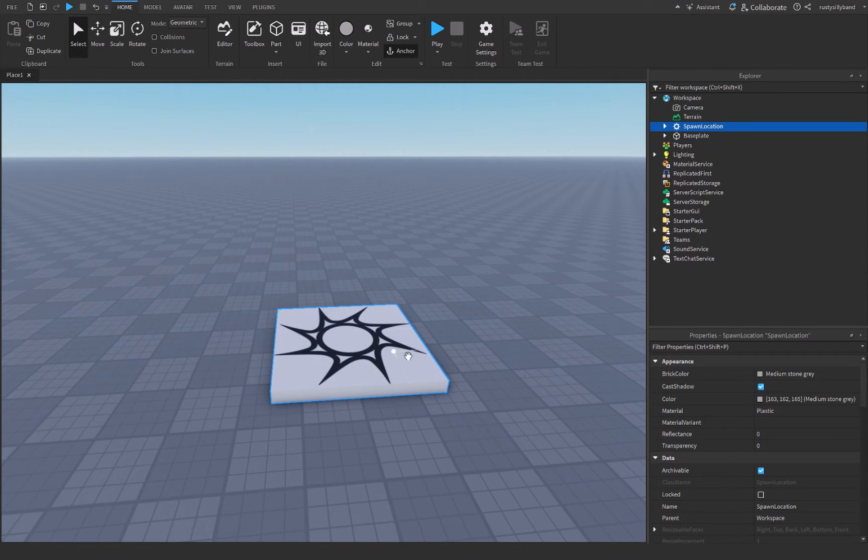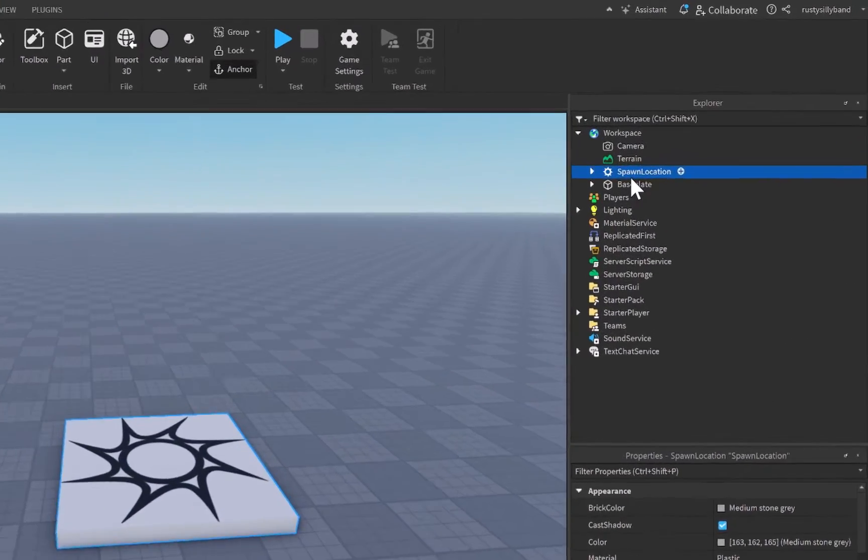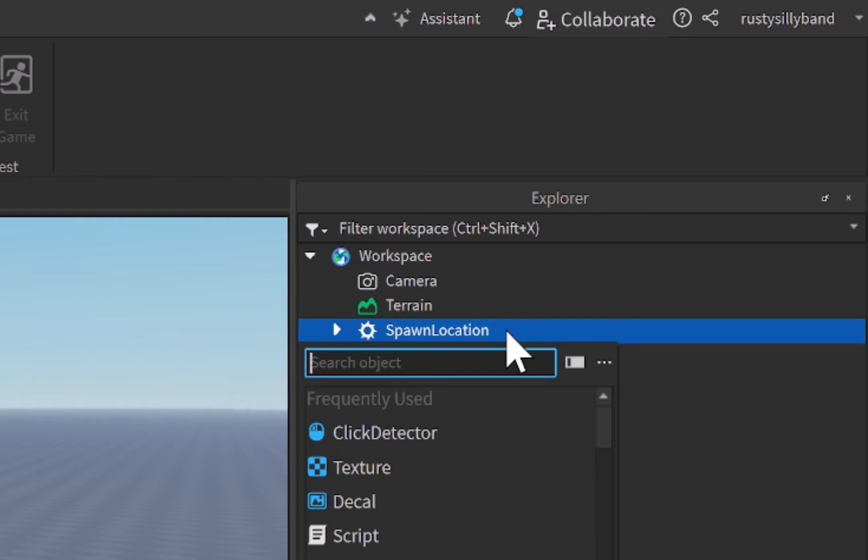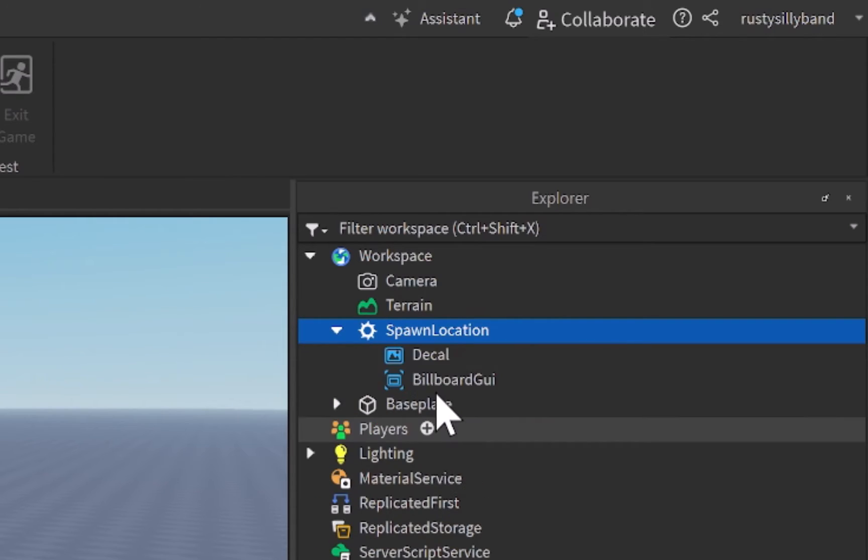Let's go ahead and open up our spawn location right here, just by clicking on it and selecting it. Inside of here we're going to click on the plus icon and search for a billboard GUI.